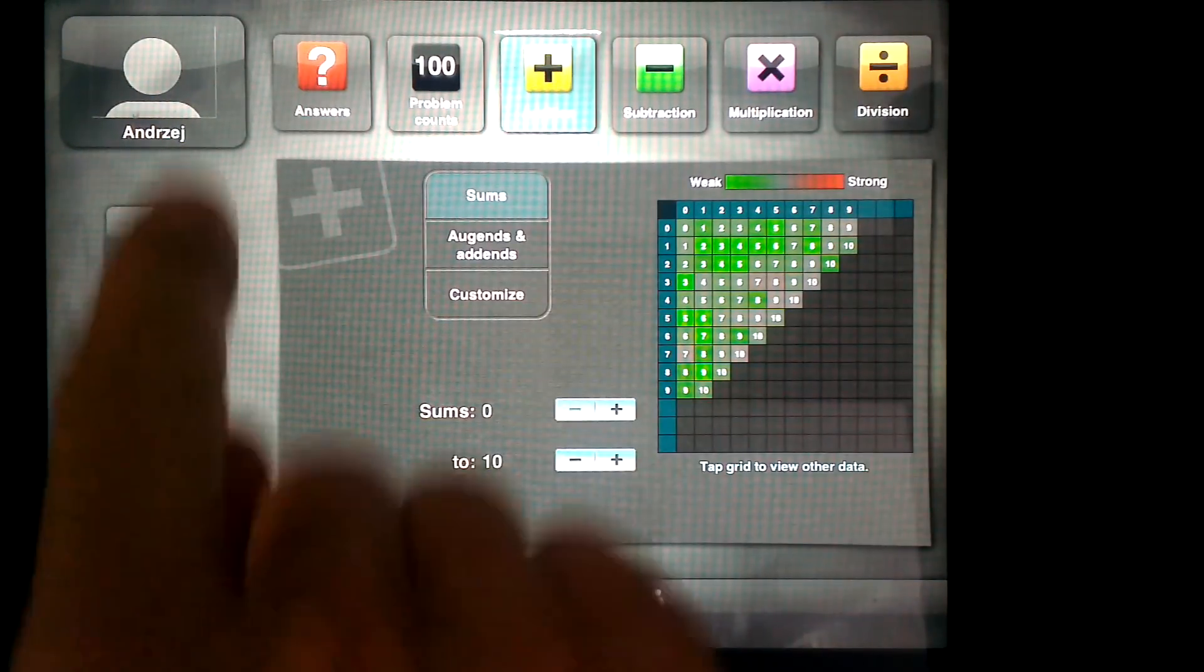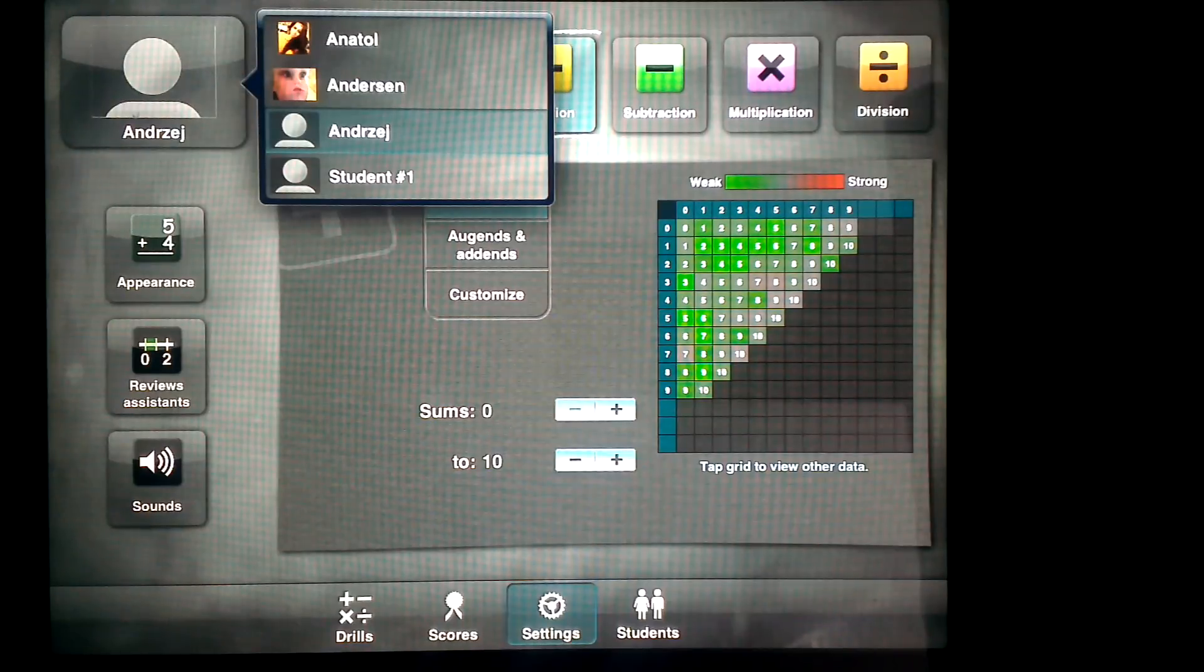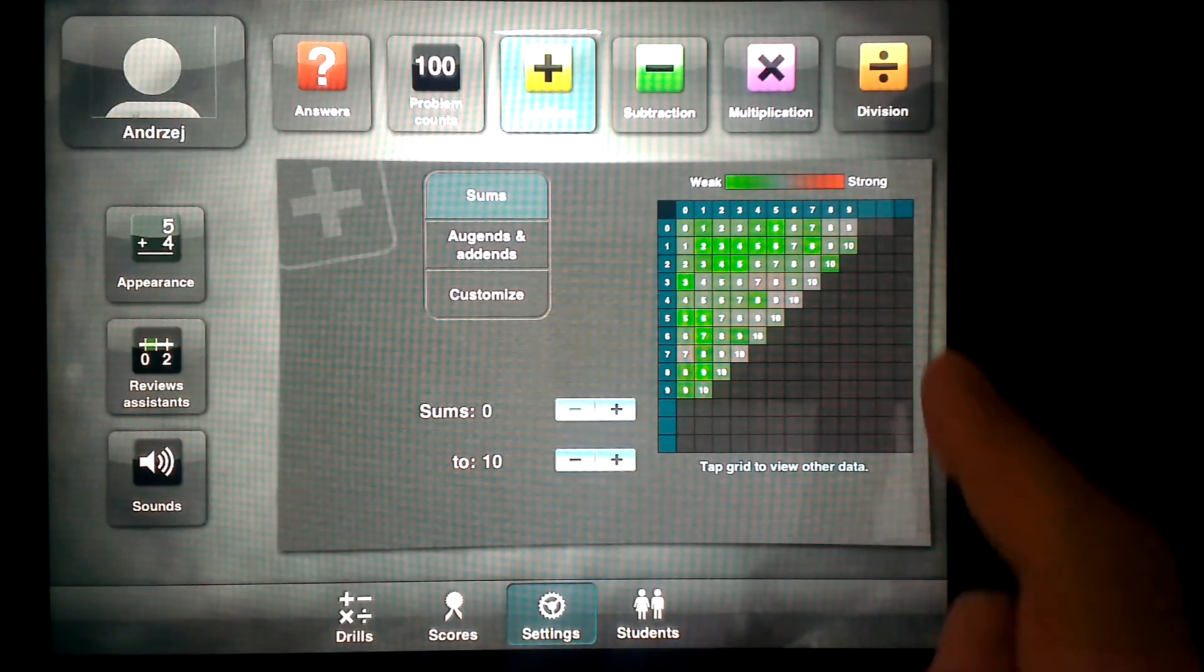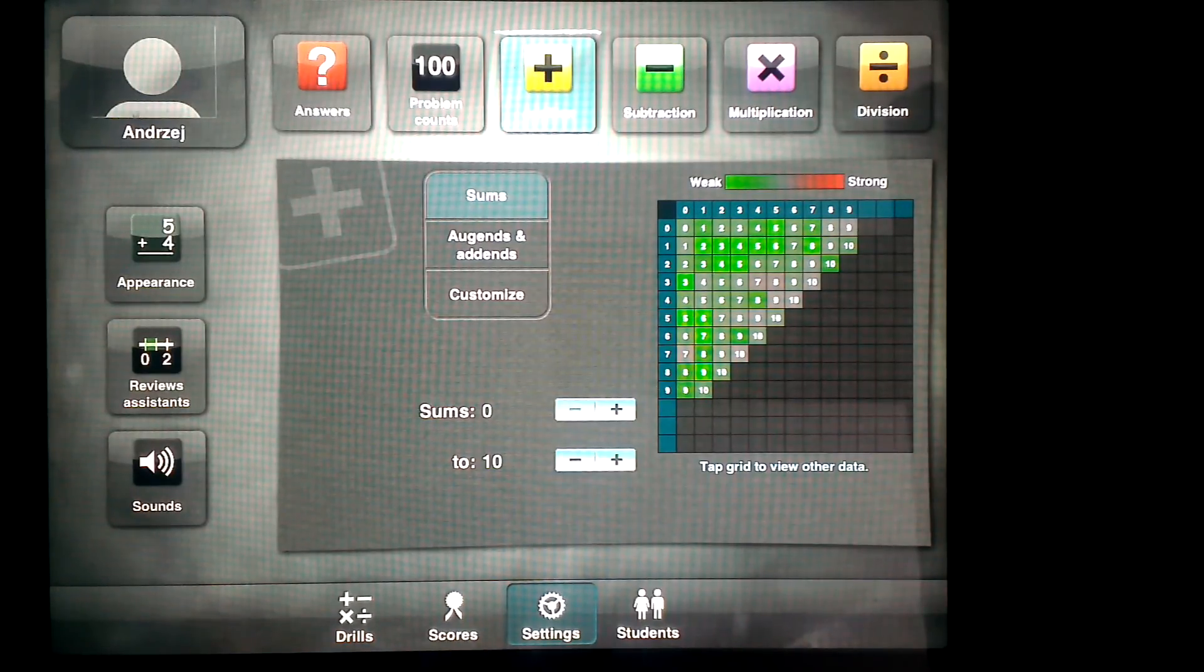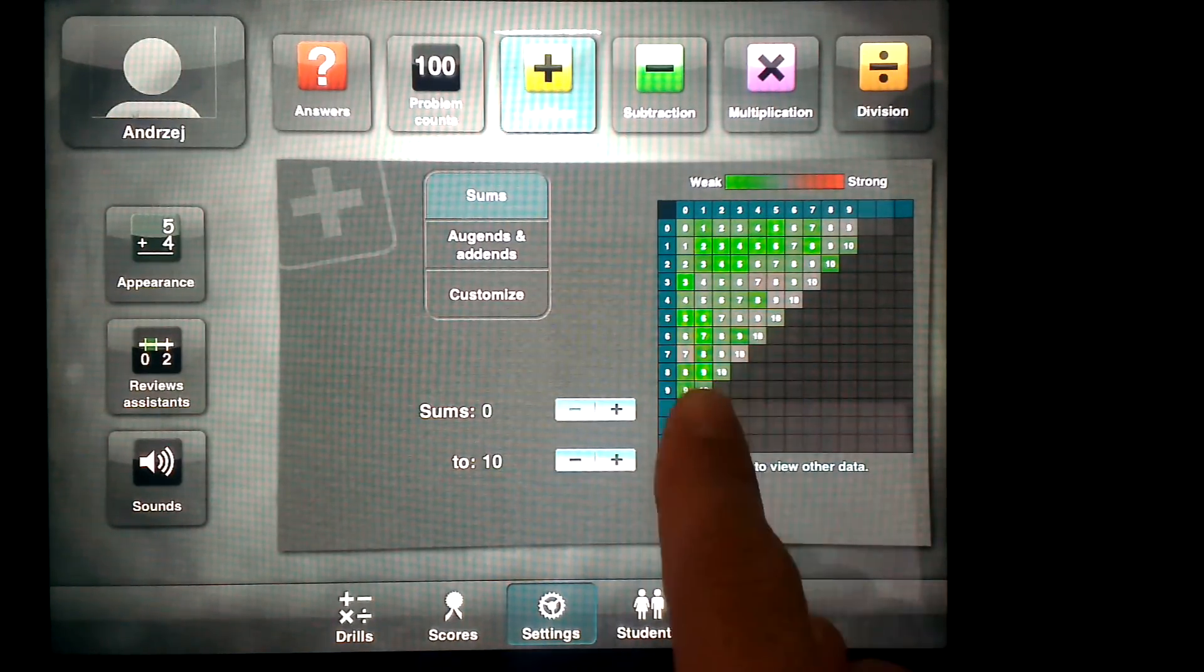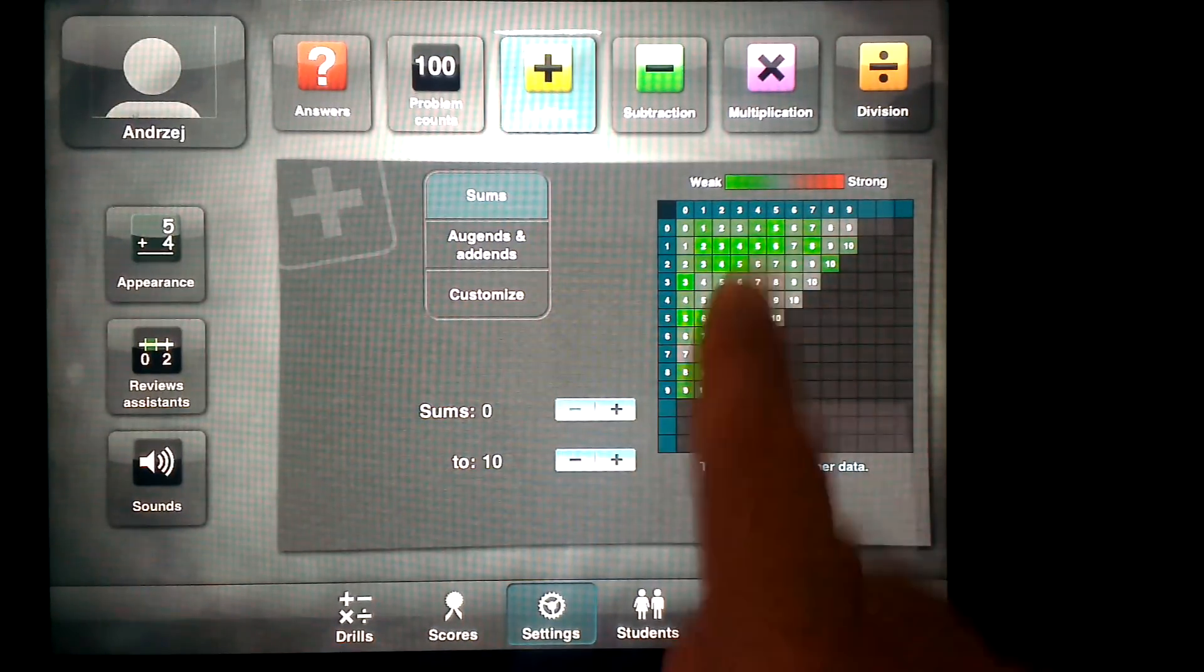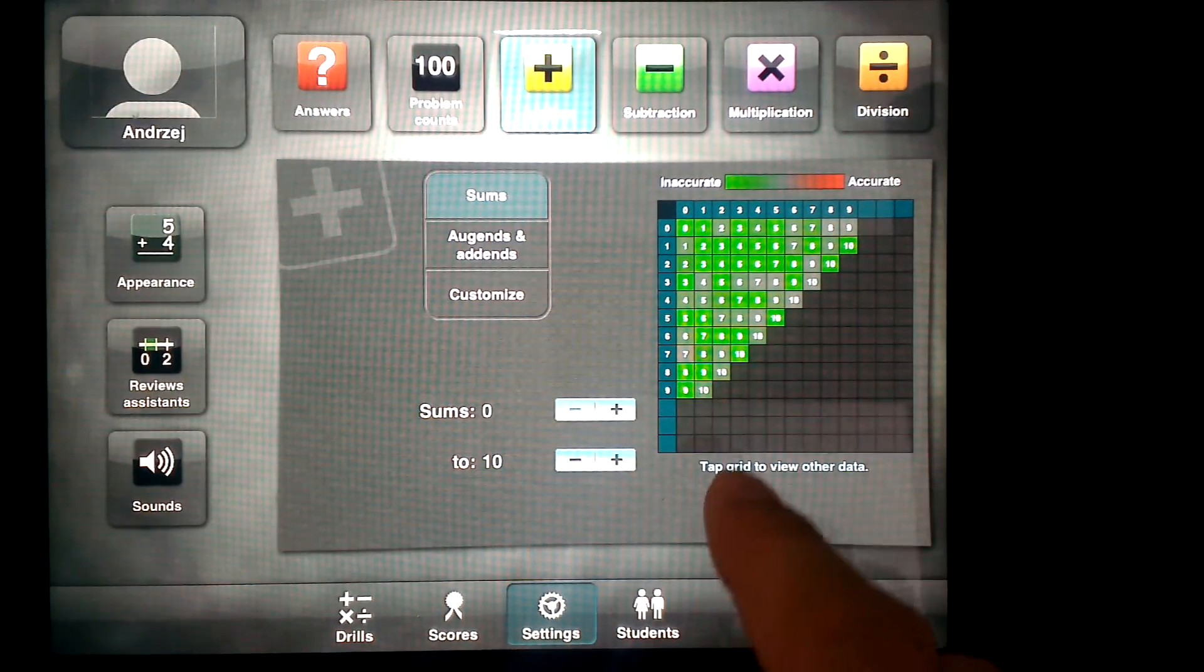You can have multiple students, so you can track how each student is doing. It actually gives you really informative graphics of how your child is doing. As you can see here, green means that he's weak at particular additions, and red means that he's strong.